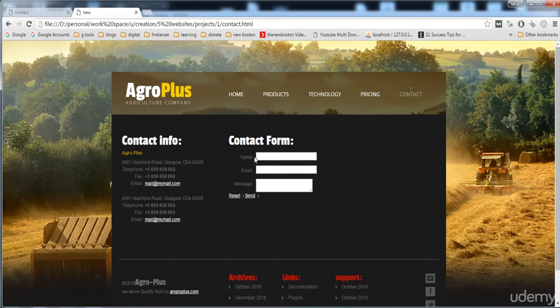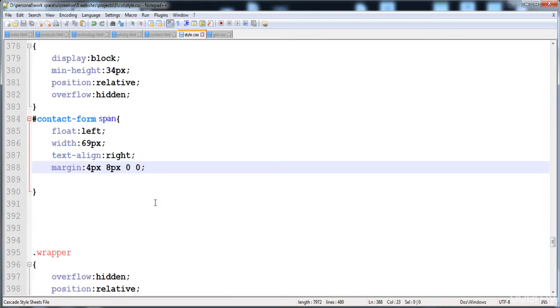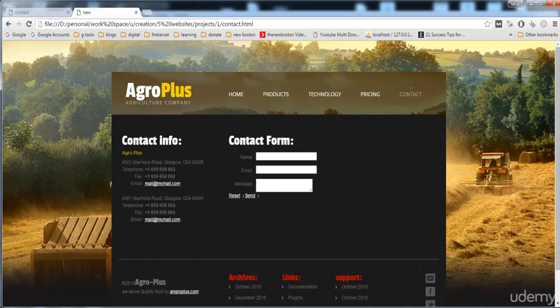The margin is added on the left side and on the top side of this text. I'm going to give the rest of the style in the next video, so thank you for watching. We will complete this form in the next video.